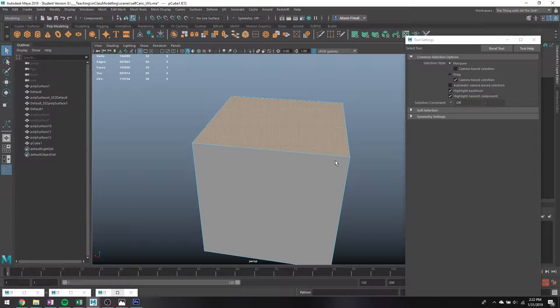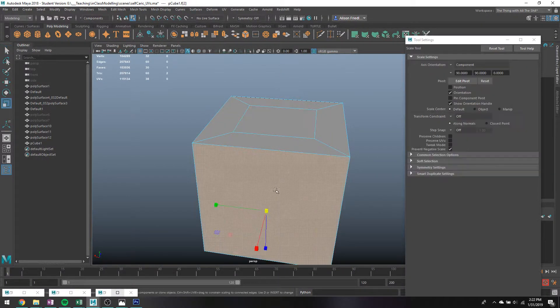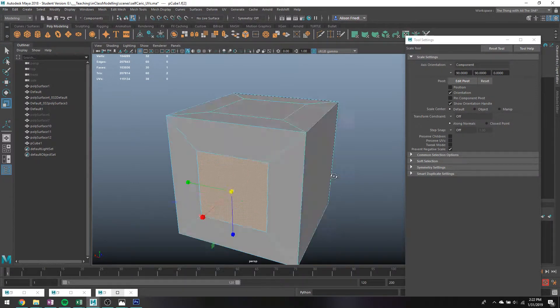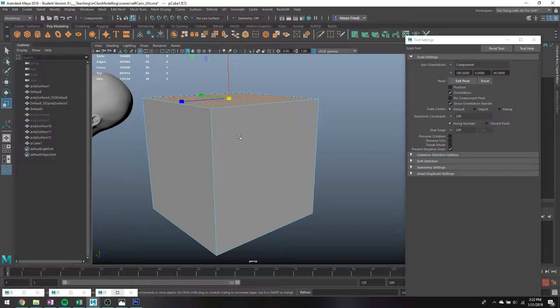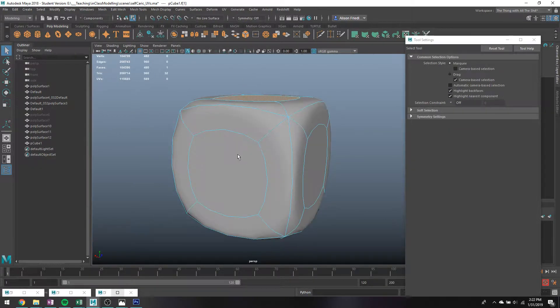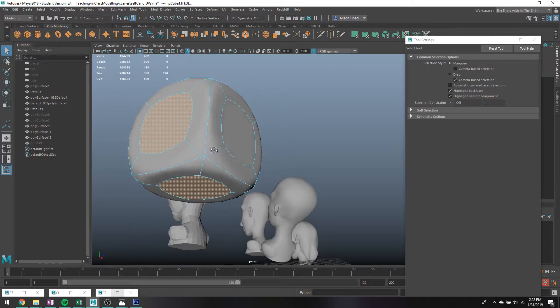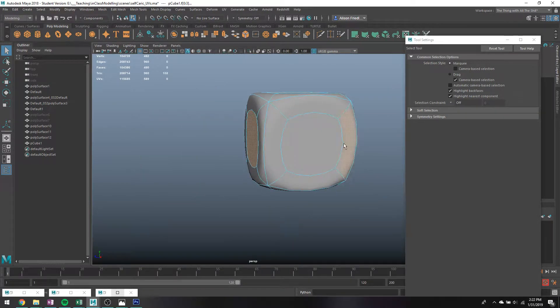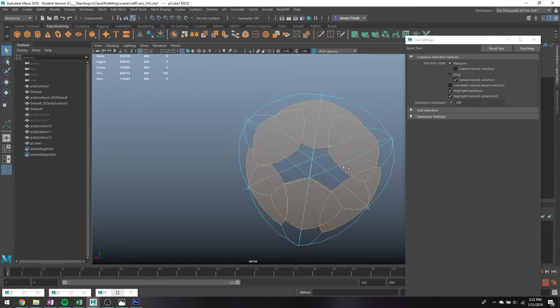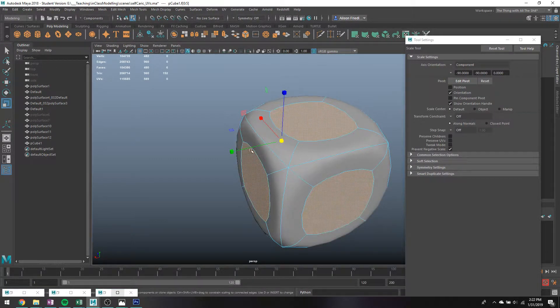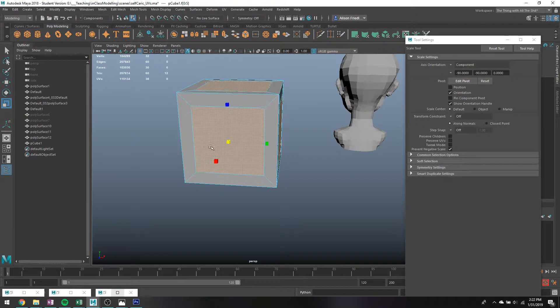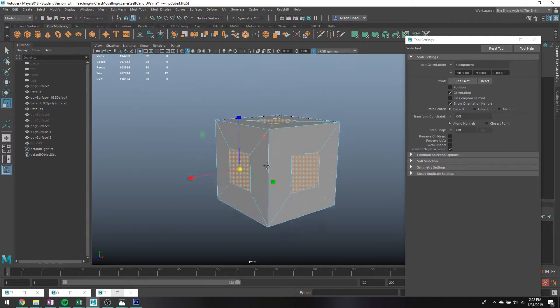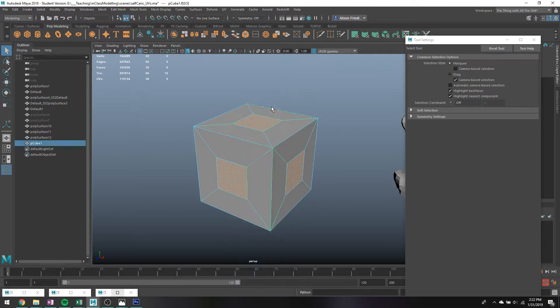And I'm like, oh no, I did a bad and I forgot. So instead of having to go through and click on each one and scale it down and hope that I got them to be the same size, what I could do is just go through, click on all of these center squares that I meant to select the first time and just forgot to. And then if I set my scale tool axis orientation to component, I can then scale all of these down. They'll be the same size. I do it all at once. I don't need to go through and manually do each side individually.